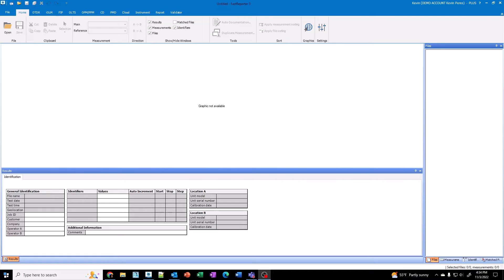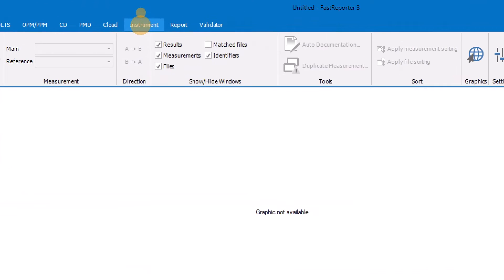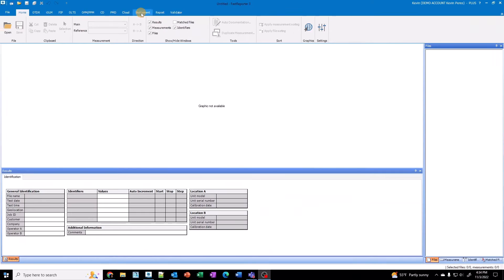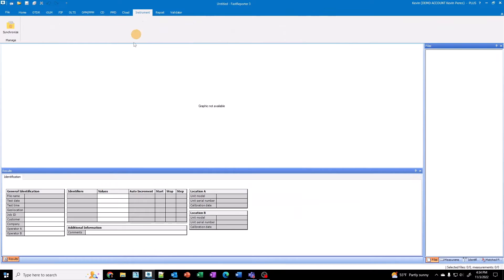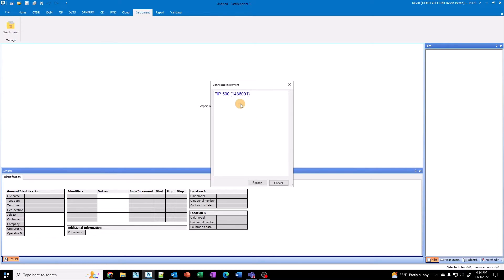I'm going to go ahead and power up my fiber inspection probe. And then I'm going to launch Fast Reporter here. And then I'm going to the instrument option up here. You see where it says synchronize. I hit synchronize. It'll search for any fiber inspection probes that are on the same WiFi network.